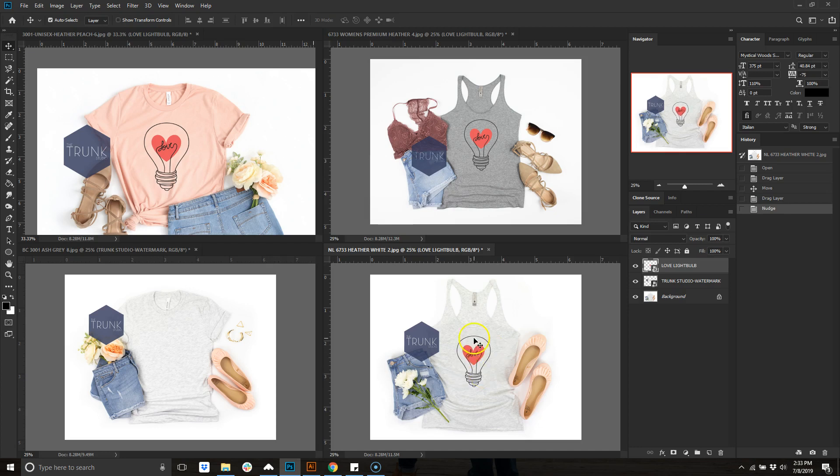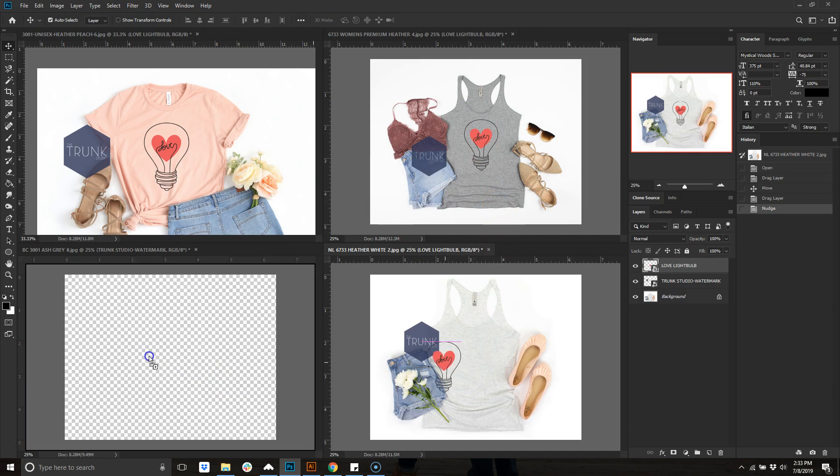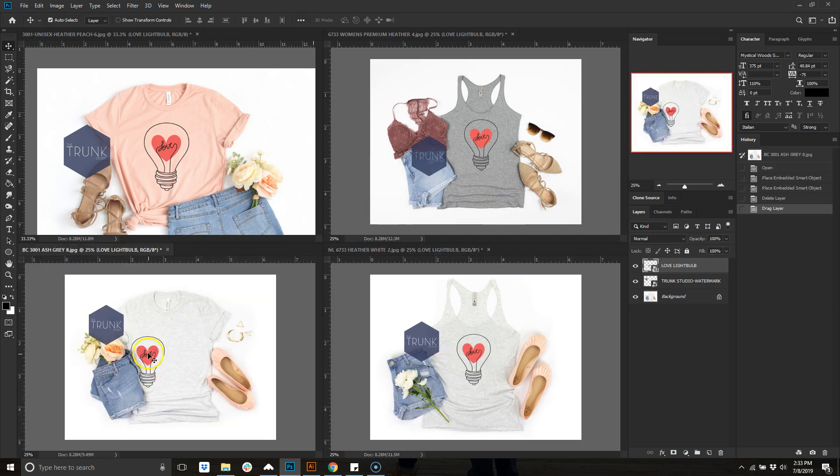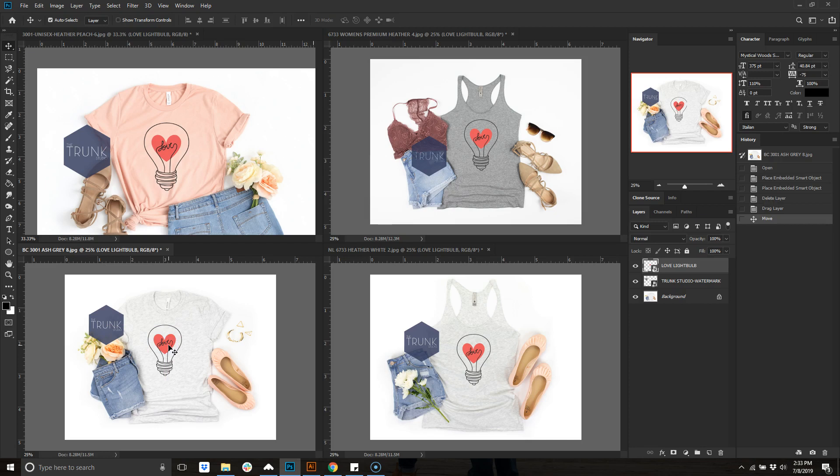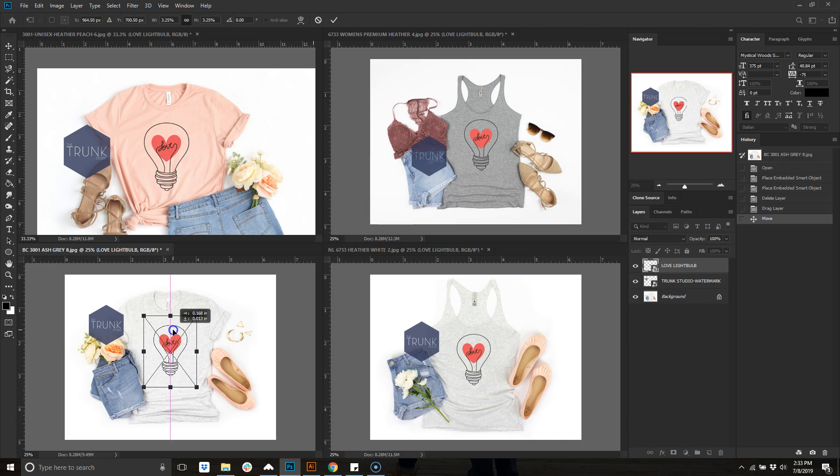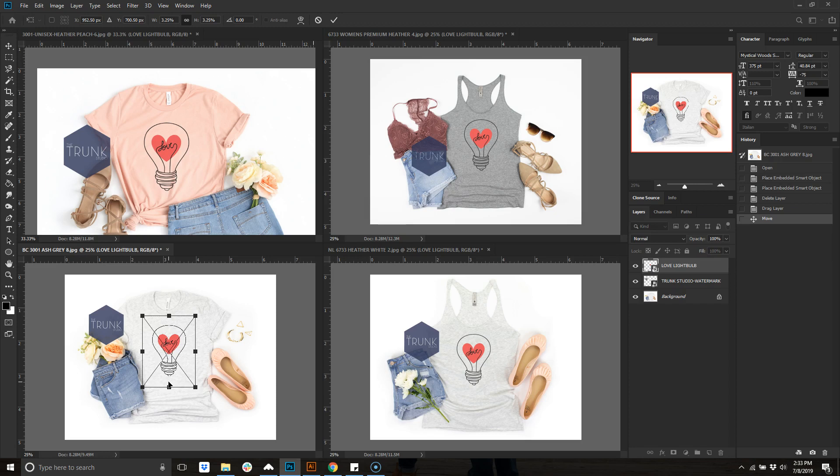Again, same thing: click, hold, and drag and just kind of move it into place so it kind of looks the same, has the same amount of spacing. Then click, hold, and drag. If you want to get the box back, just do Control+T as in Tom and then you can move it over so it's centered on that space for you, then hit Enter to apply it.